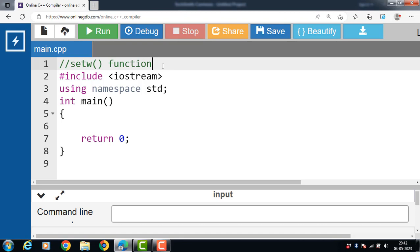When writing C++ programs, it is often necessary to format the output in a specific way to make it more readable. One way to do this is to use the setw function.